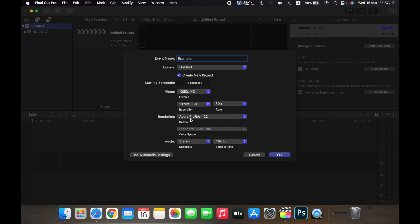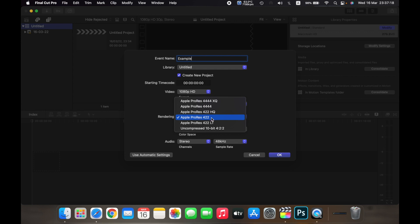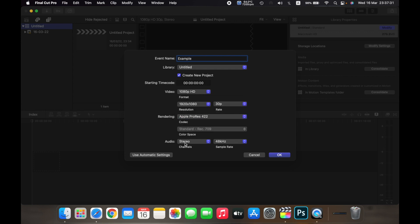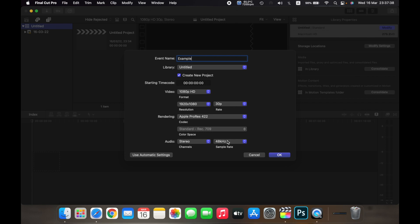And for rendering, you can choose how you want to render your video. Under audio, you can select stereo or surround if you want stereo or surround audio, and you can also change the sample rate from here.